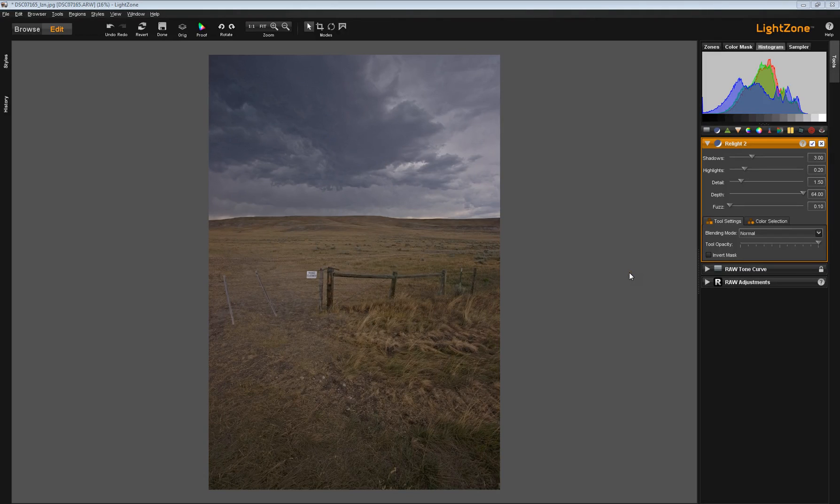Hello, Tech Changers with The Light Zone Project. This video is a continuation of our series on the Relight Tool, and in this video we'll turn our attention to the Detail Slider, the Depth Slider, and the Fuzz Slider.